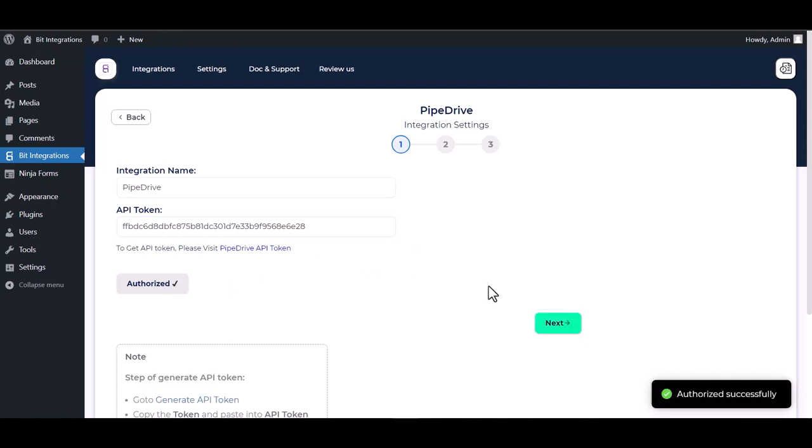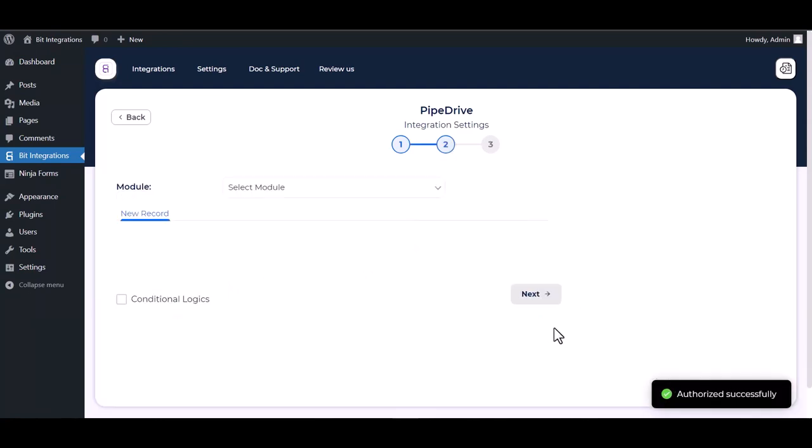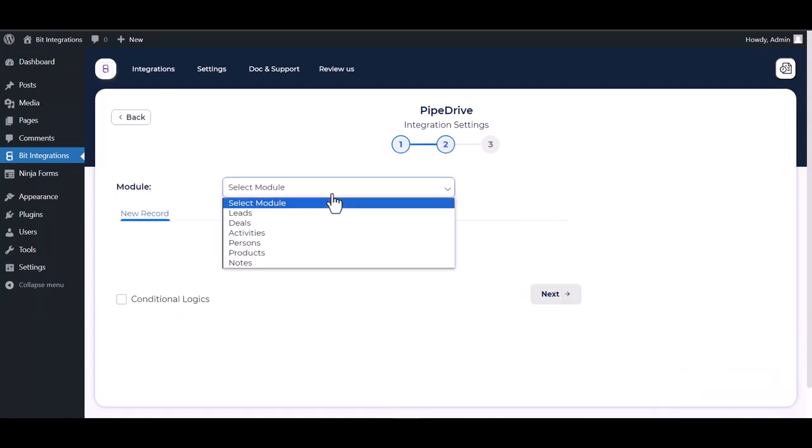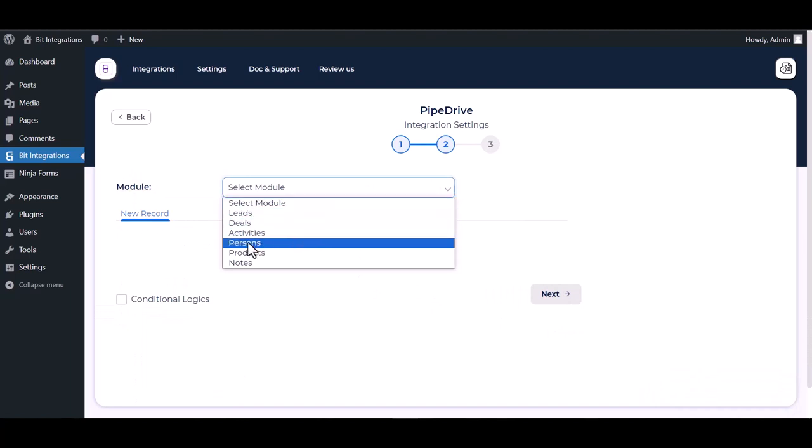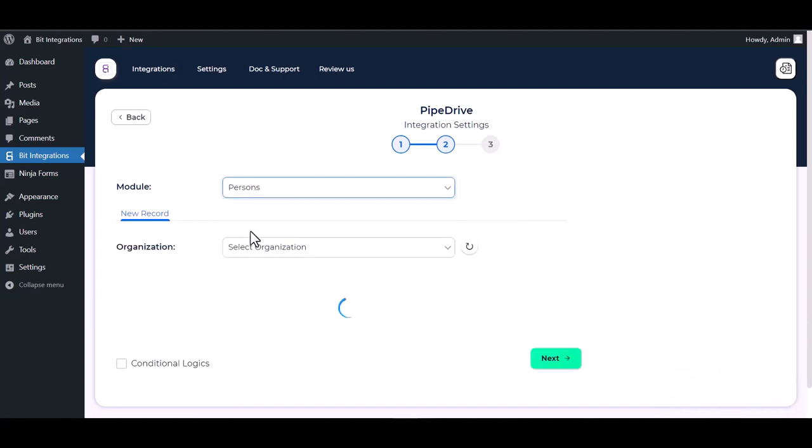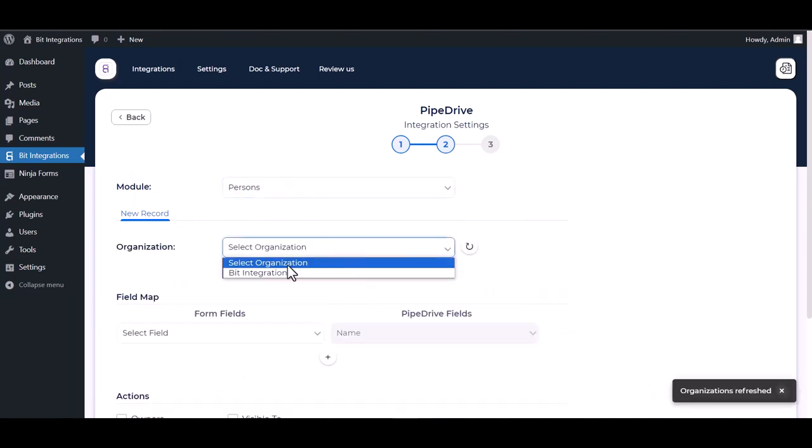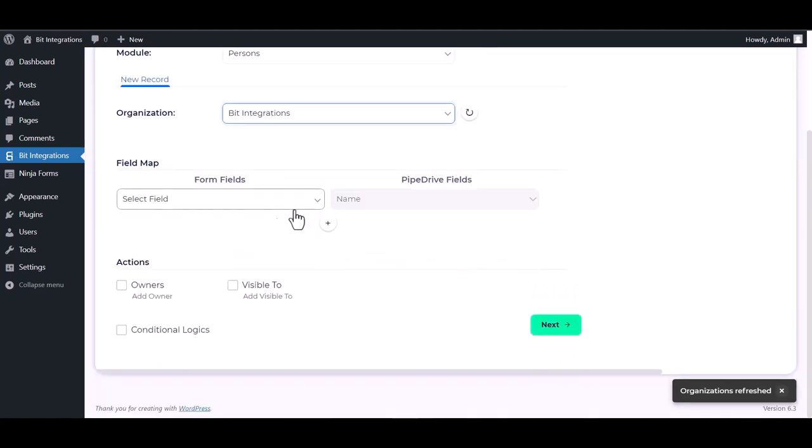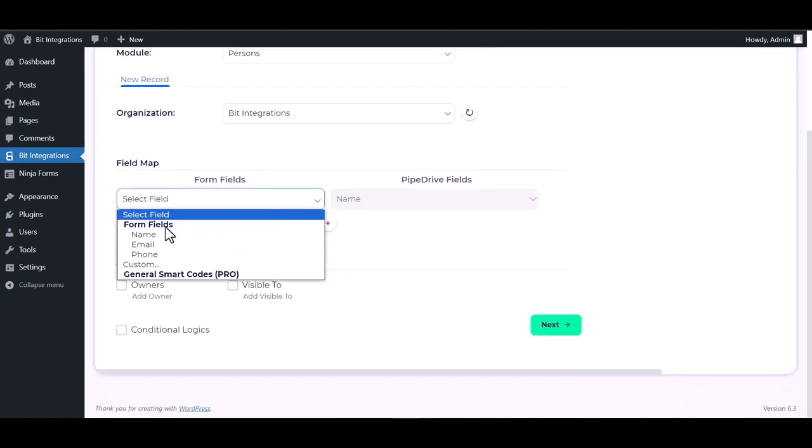Authorization is successfully done. Next, choose a module. Choose an organization, map the respective fields.